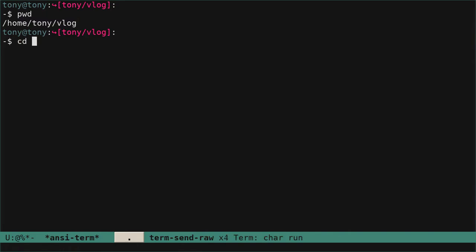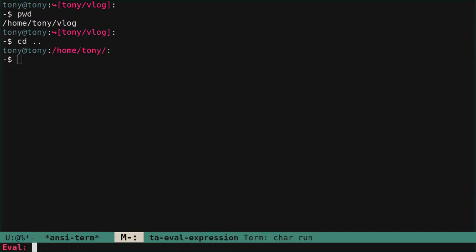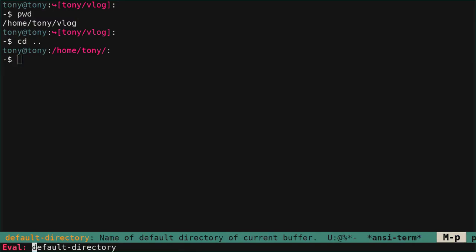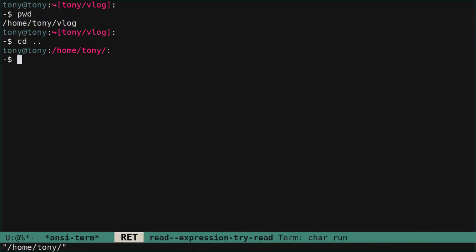So if I go one up, the default directory changed and now is /home/Tony. So what we are going to do is some magic — not so magic — to make this change and the buffer name change along with it.